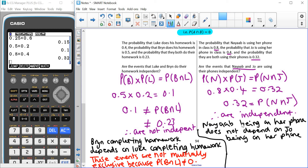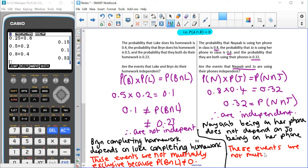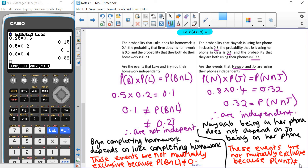In terms of whether these two events are mutually exclusive: our probability of Nayab and Joe both being on their phones is not zero, which means that they are not mutually exclusive. So these events are not mutually exclusive because P(Nayab and Joe on their phones) is not equal to zero.